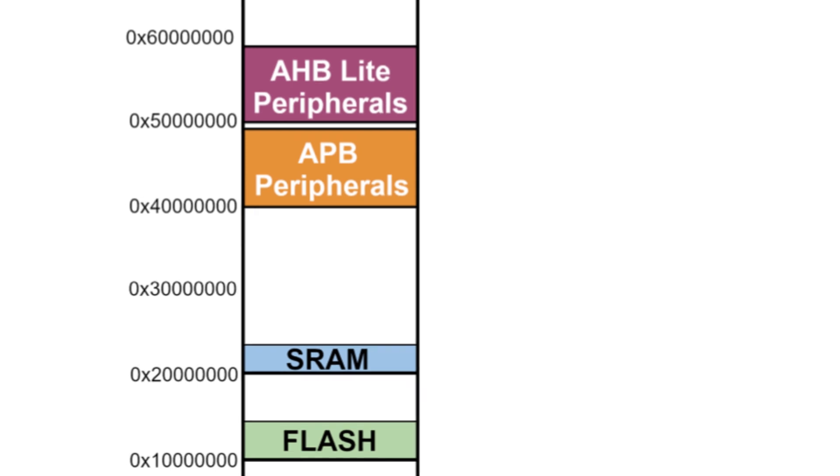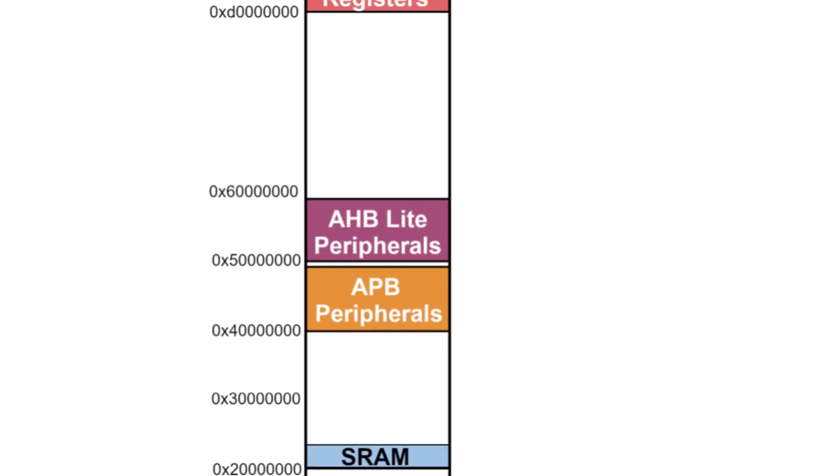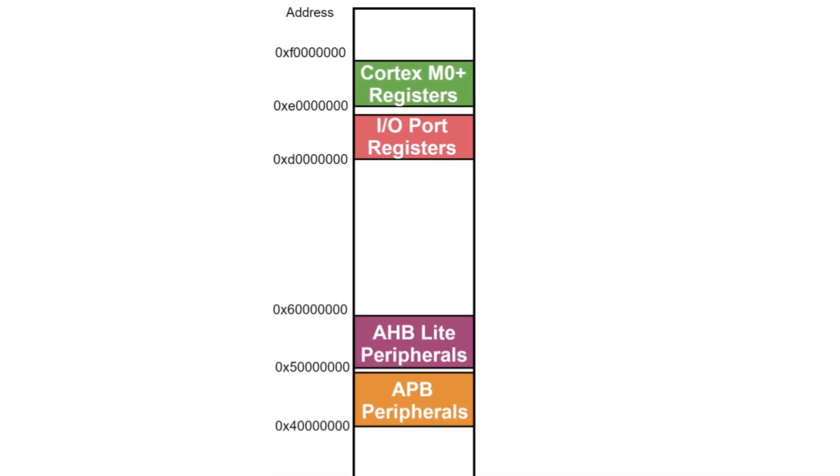Above 0x40000000 reside the various peripherals, IO registers, and the Cortex-M0 Plus registers. We've already worked with some of those before, so I won't cover them here.